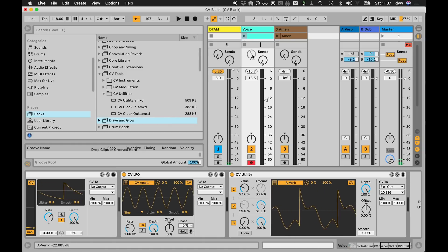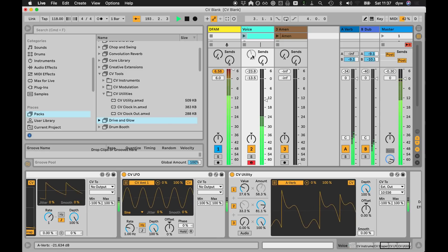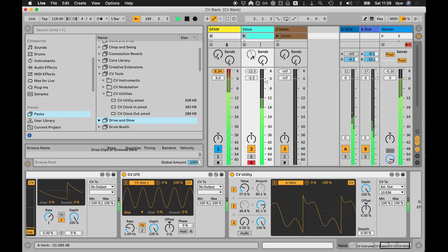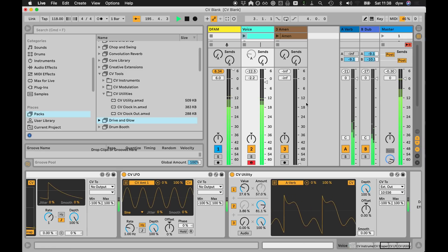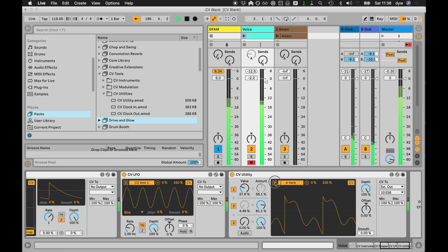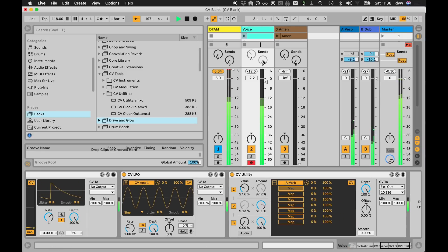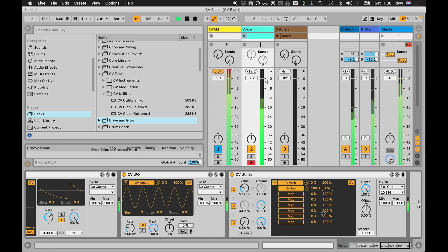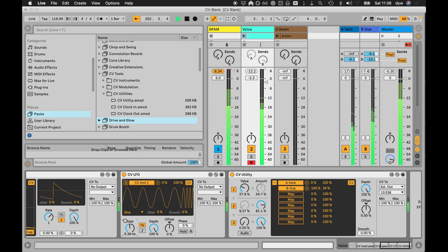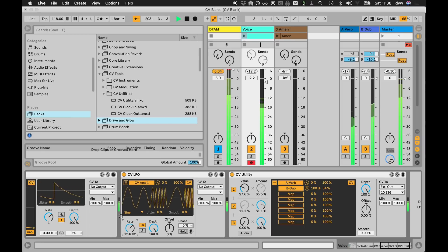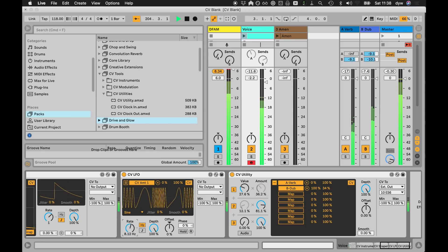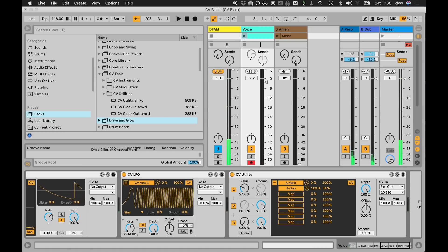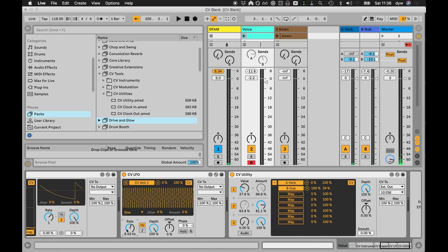So here I can map it to the reverb send, for example. And you can also - that's a pretty simple example, but it's more to show the idea that you can build these systems that influence the hardware and the software at the same time, which is quite cool.